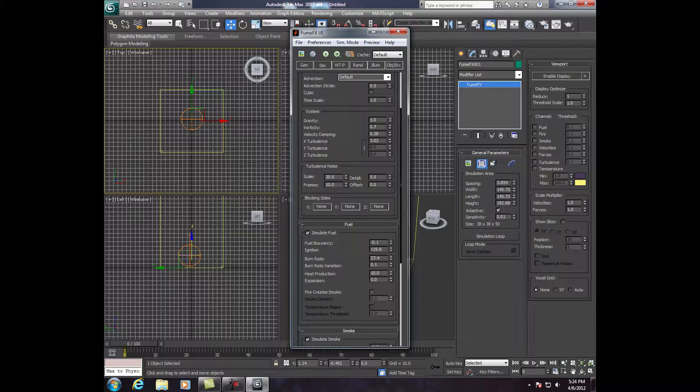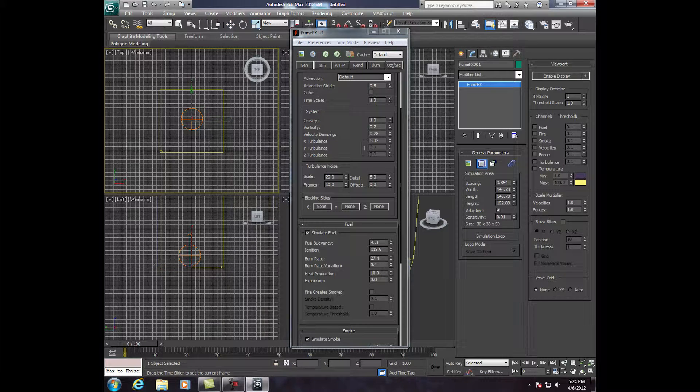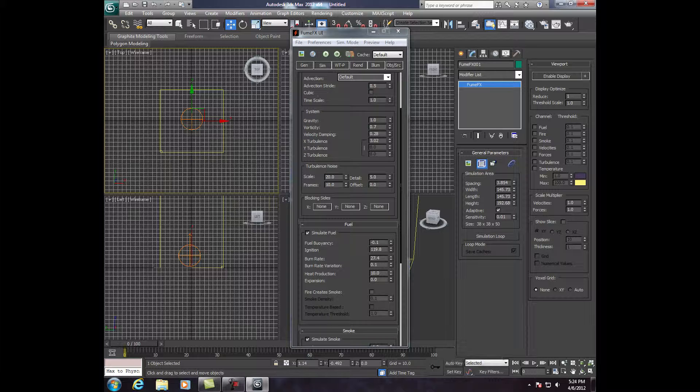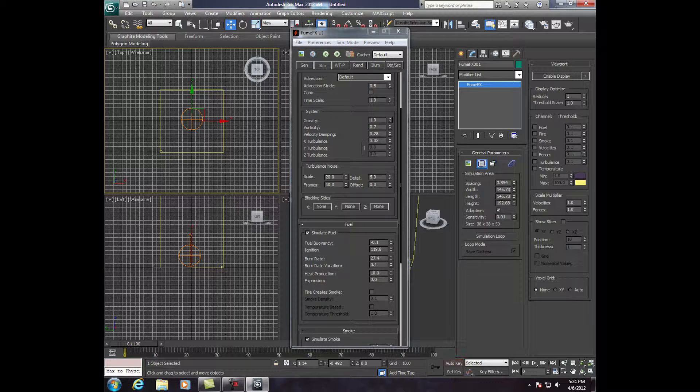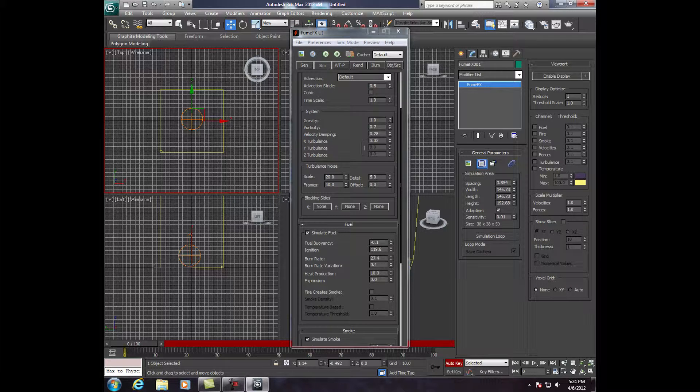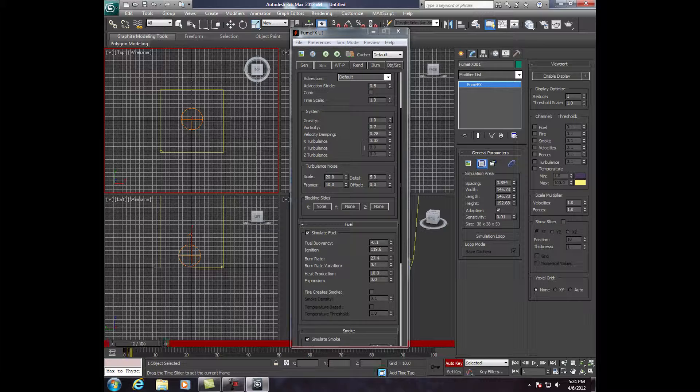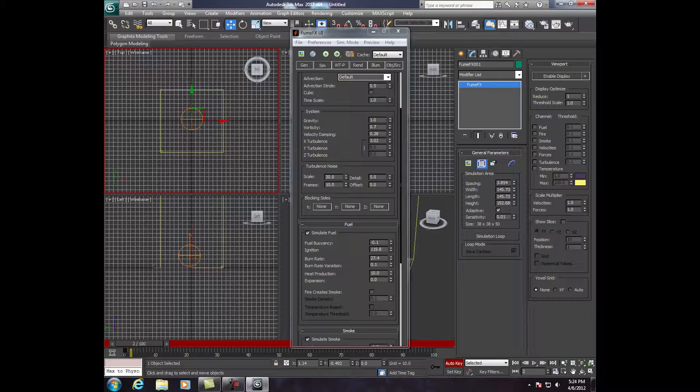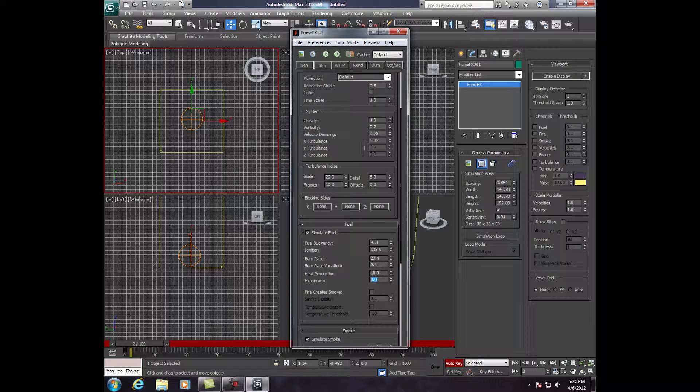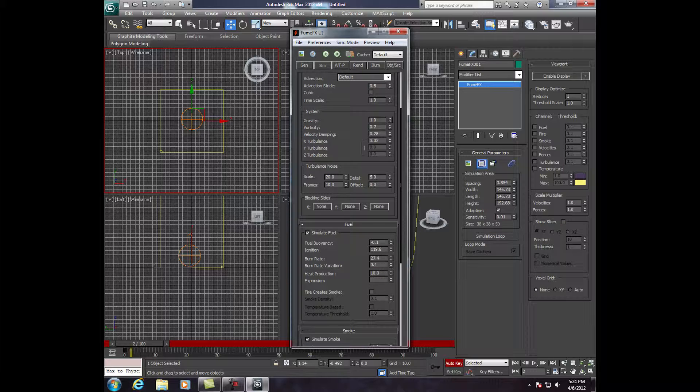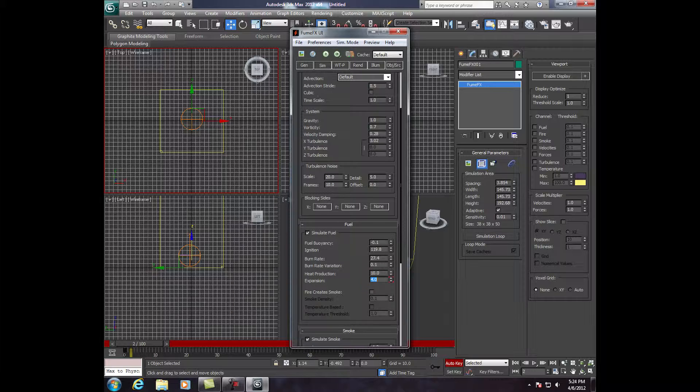Now, here's the thing. Make sure your time frame is at 0 or your key frame, and we're going to select Auto Key. Now, go to frame 2, and we're going to go to how about 4? Enter.